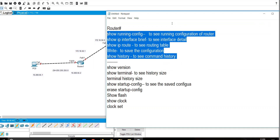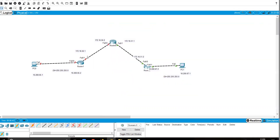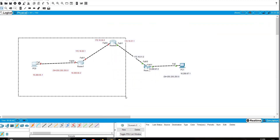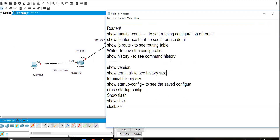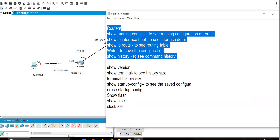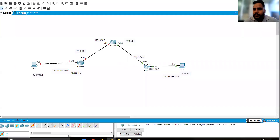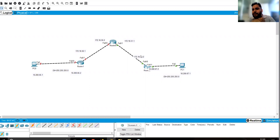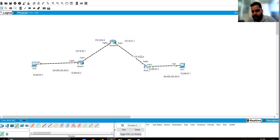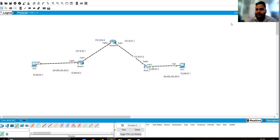These are the basic commands for working on a router. After practicing these, we will move on to IP addressing with subnetting, which will be covered in the next video.